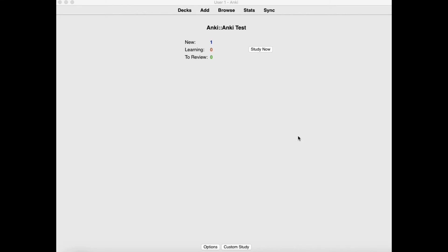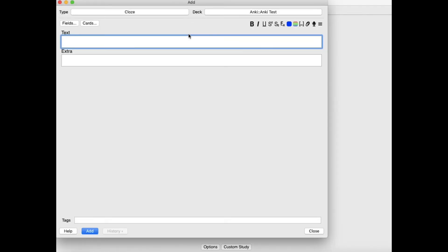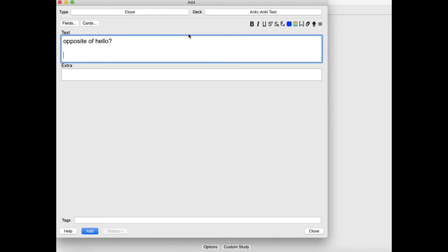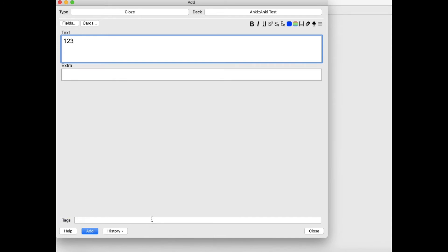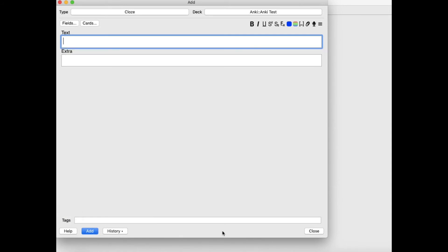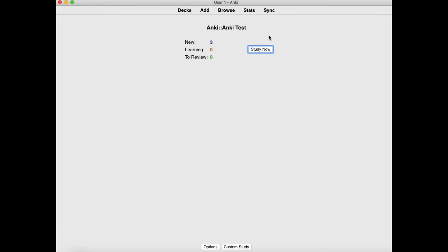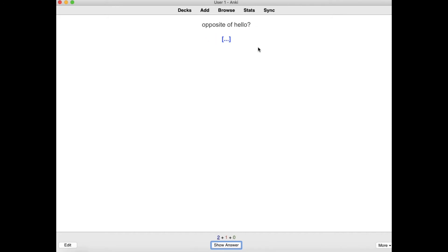Usually what people do with Anki is add a lot of cards. So let's say I add another card, blank it out, then another card, then another card. Currently for this deck I'll have 3 cards to study — my first card, then my second card, and then my third card. And then I'm done studying the whole deck.